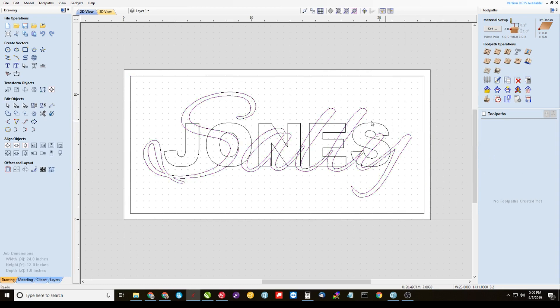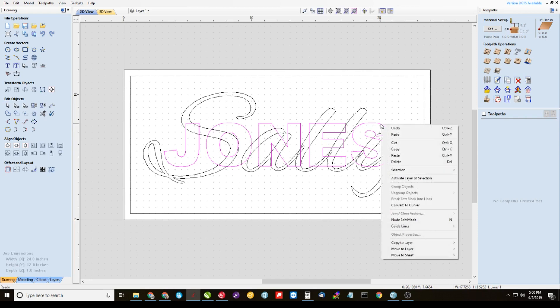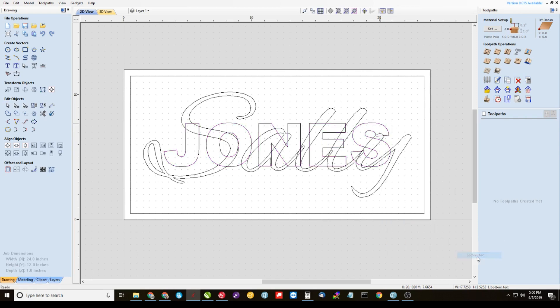And we're going to come back and highlight Jones, no inner border this time, just Jones, just our bottom layer of text. Right click it and then copy that to layer bottom text.